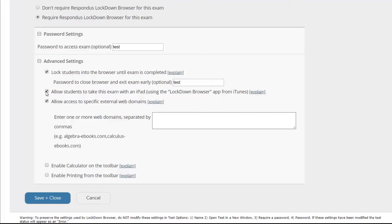Moving forward we can also allow access to specific external web domains. And what that means is that if there is a specific web page that is pertinent to the materials on the test, you can enter that web address here and save it. And then when the students try to go to that web address it will allow them to do so.